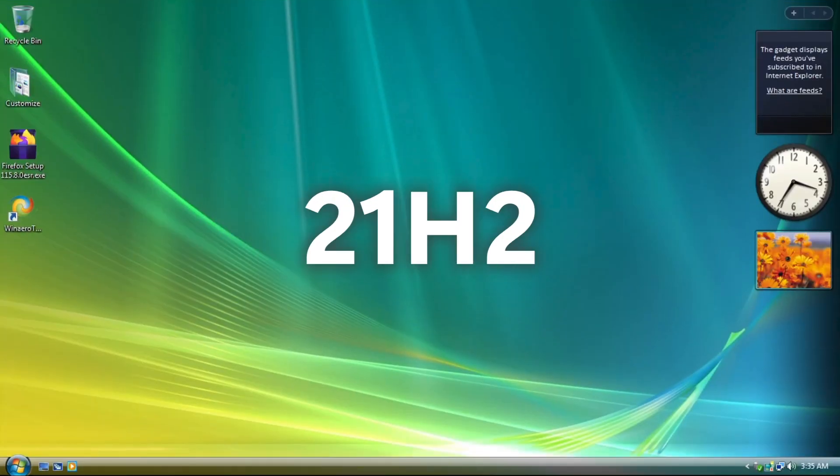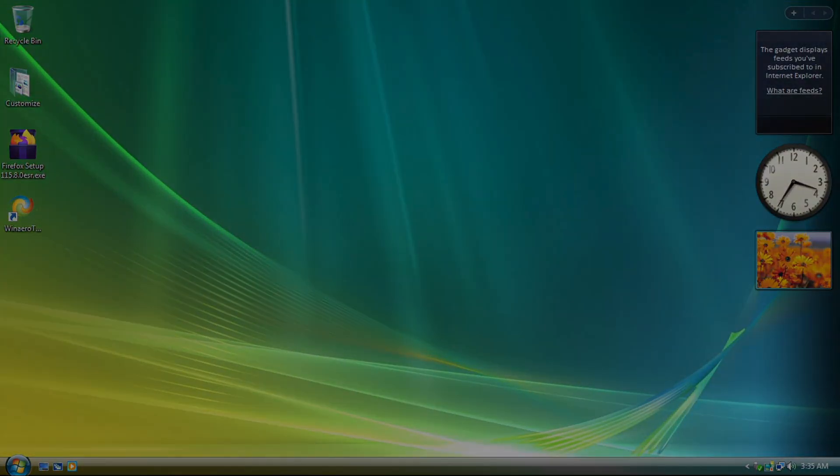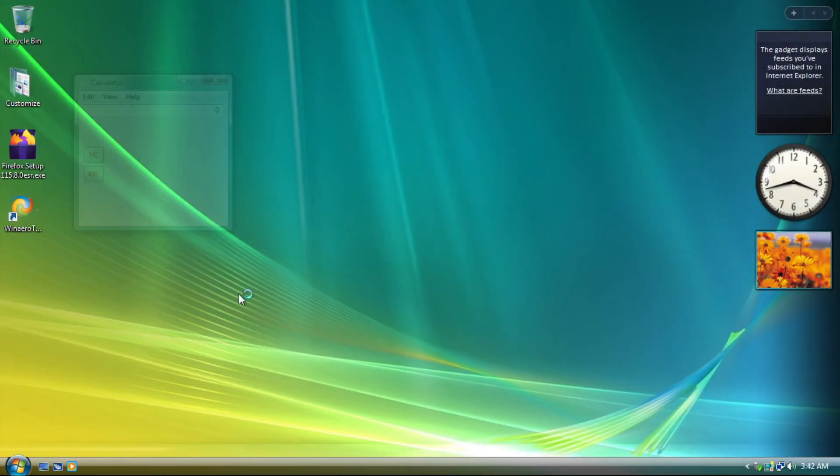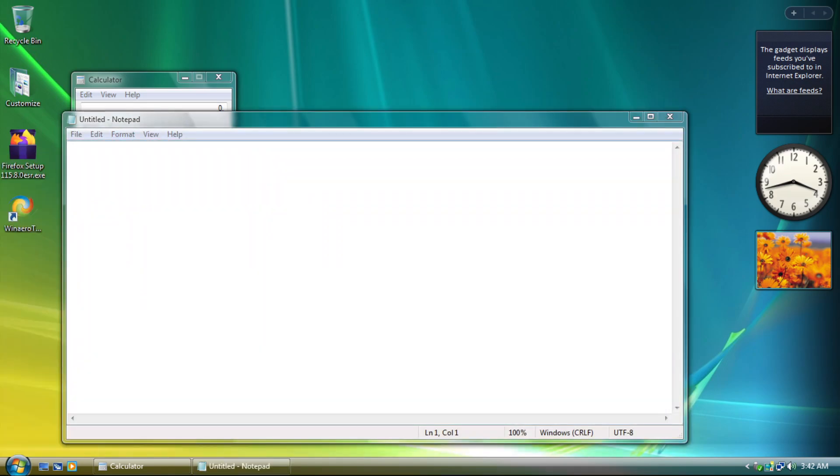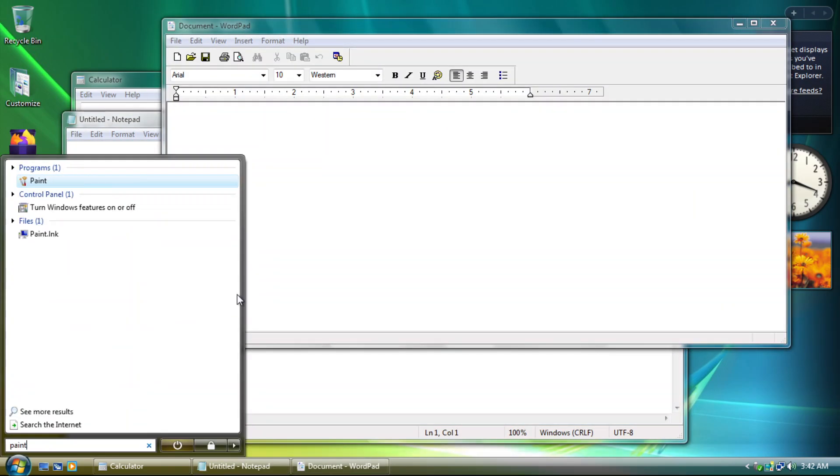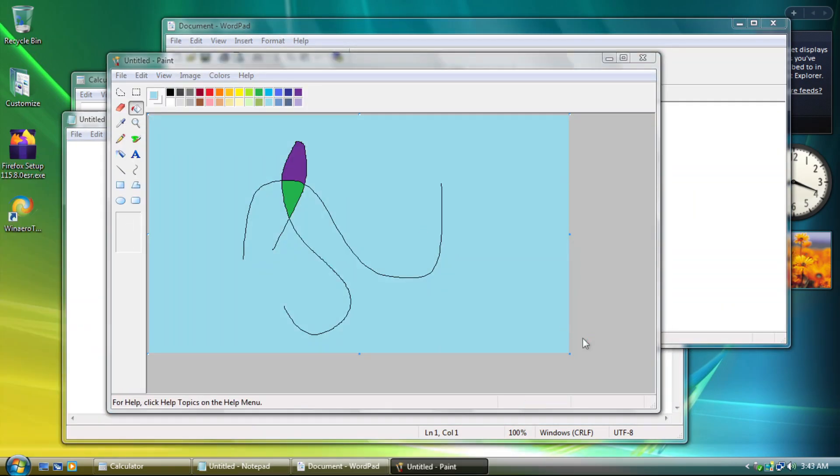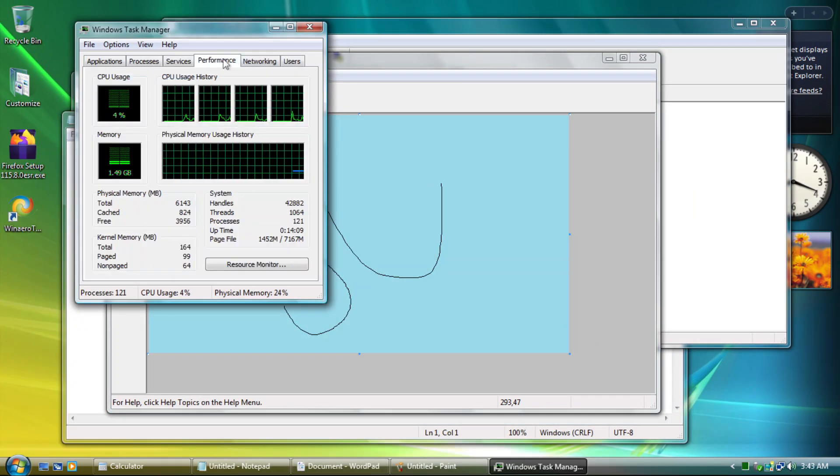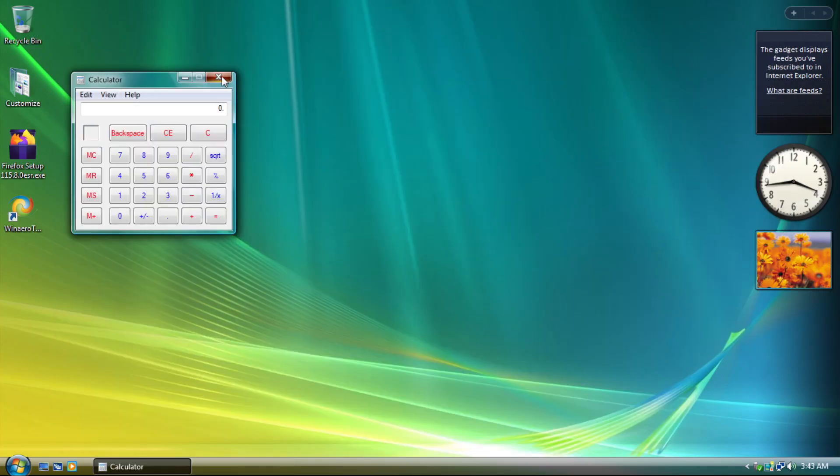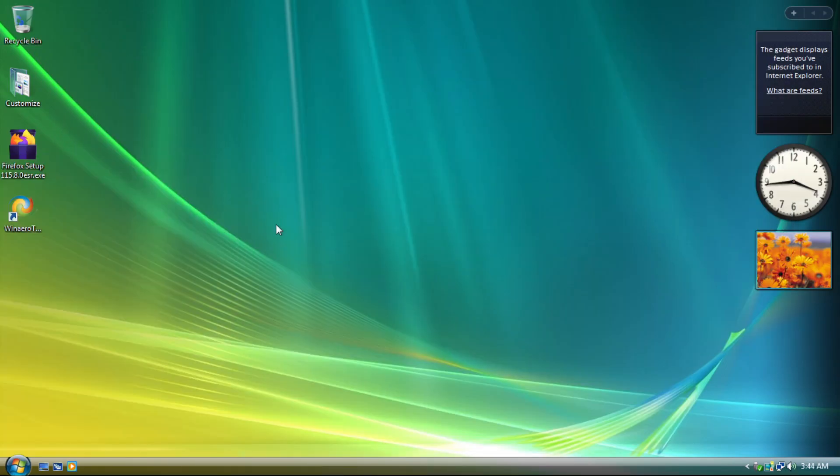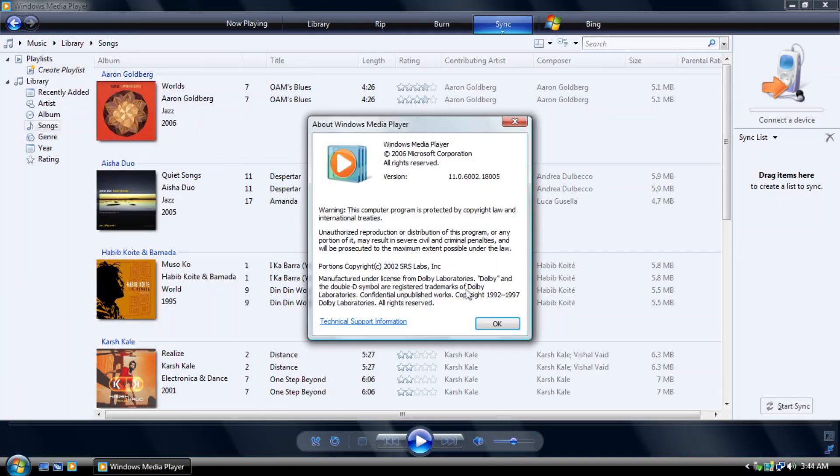This is Windows 10 version 21H2 transformed into Windows Vista, and we're going to take a look at what's changed within this mod compared to Windows Vista. Unlike the previous version I showcased earlier, this is more polished while still in beta stage.